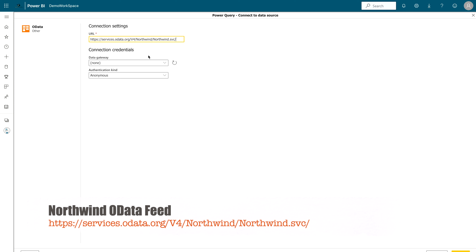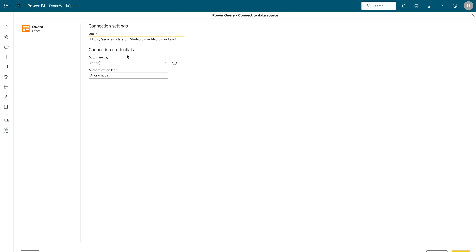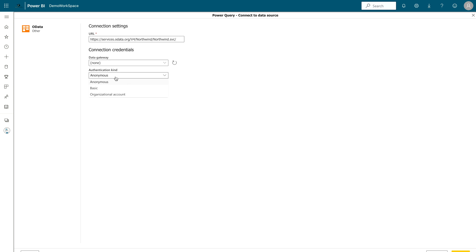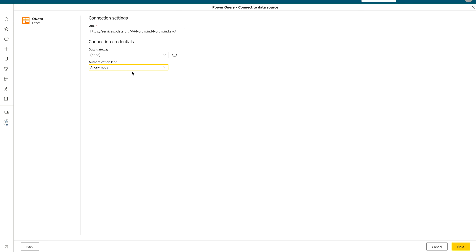Once you paste your URL it will ask for credentials required. If you are using any database connection where you need to pass credentials, use them; otherwise we leave it as is — we are not making any changes here. Once you paste the URL and select your authentication method — we discussed different authentication methods in our previous Power Query tutorial videos — you can go back and check those. We don't need any gateway because this is an online data source. Now click Next.